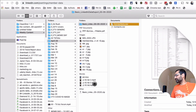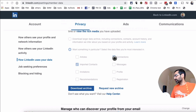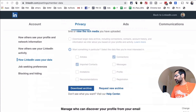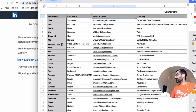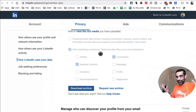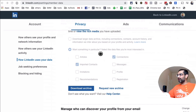Let me show you what it looks like. You'll get a zip file, and when you unzip it, you'll have folders — in my case, 'connections' and 'contacts,' since those are the two things I downloaded. The data includes first name, last name, and some email addresses. In my case, I had emails for about 20 to 25 percent of my first-degree connections.